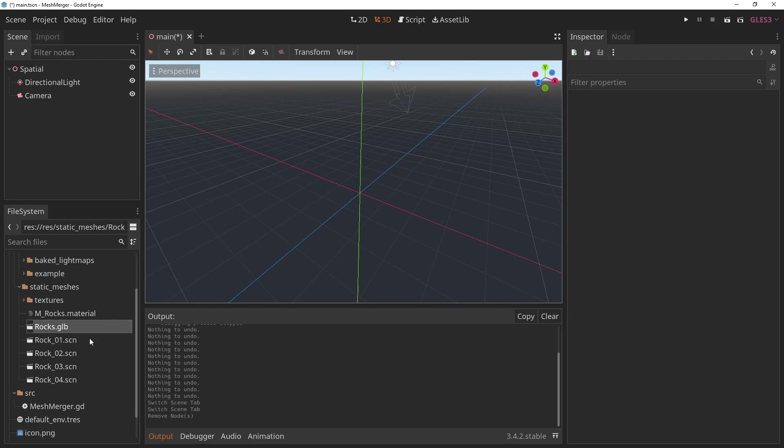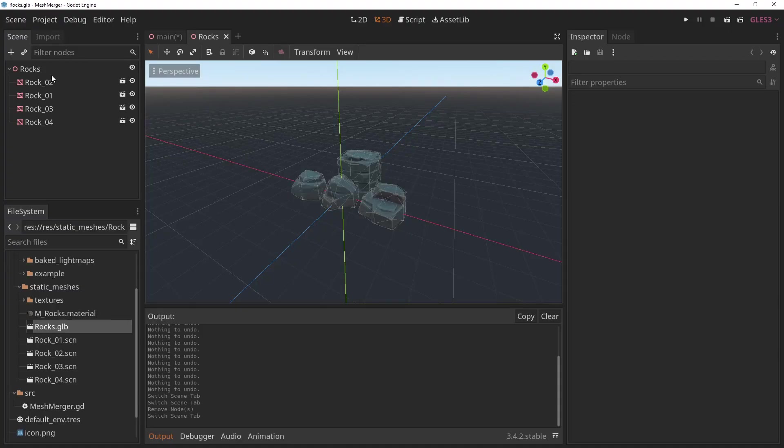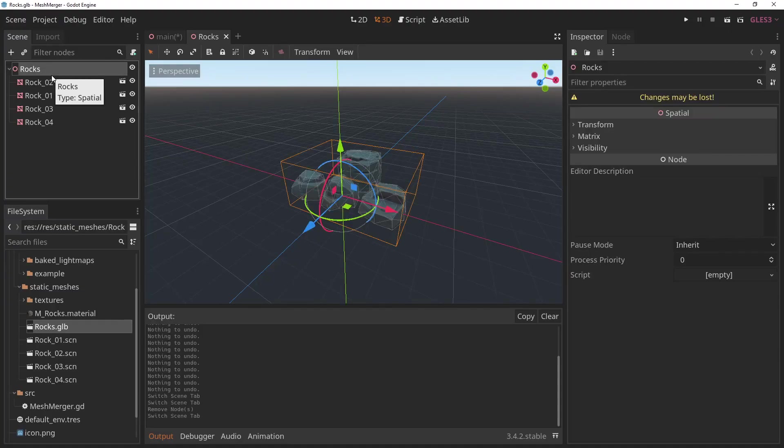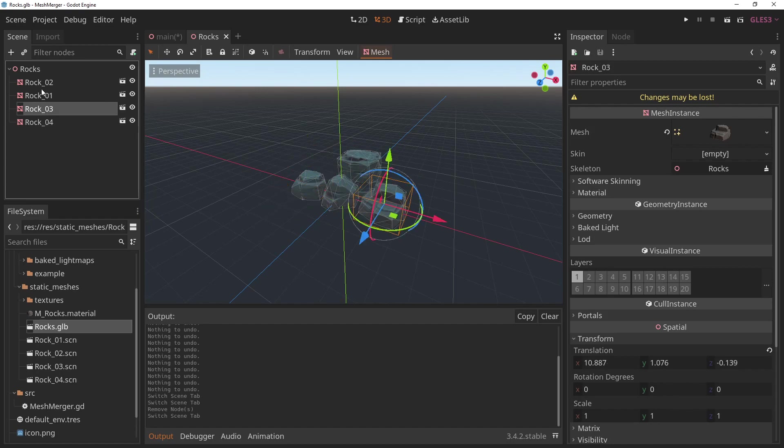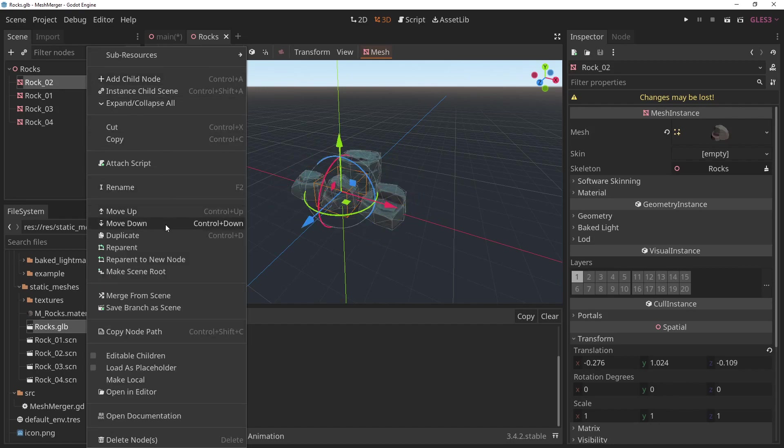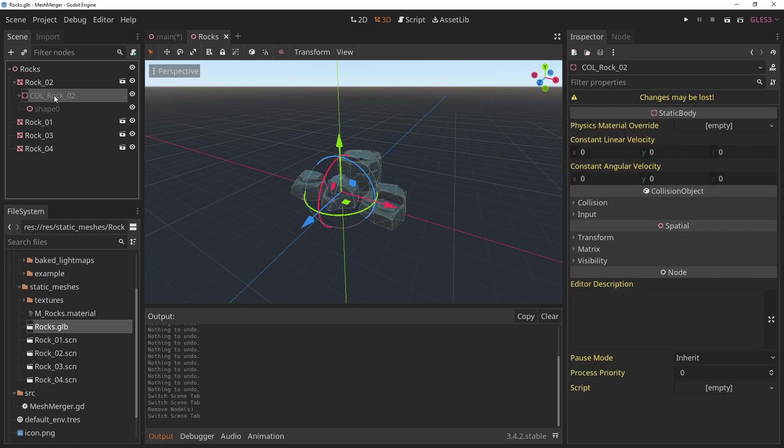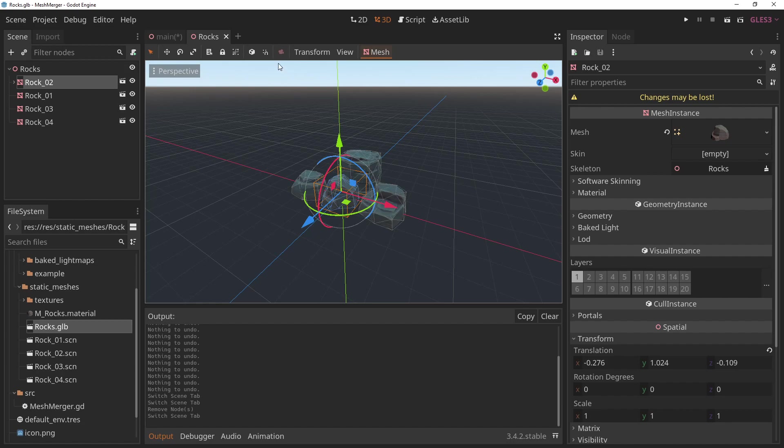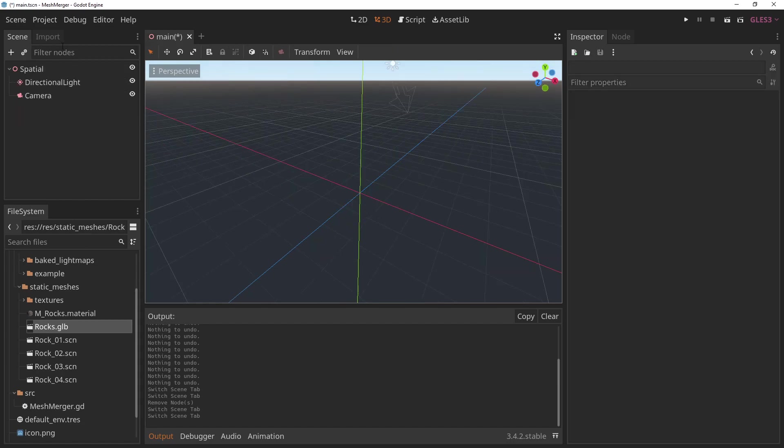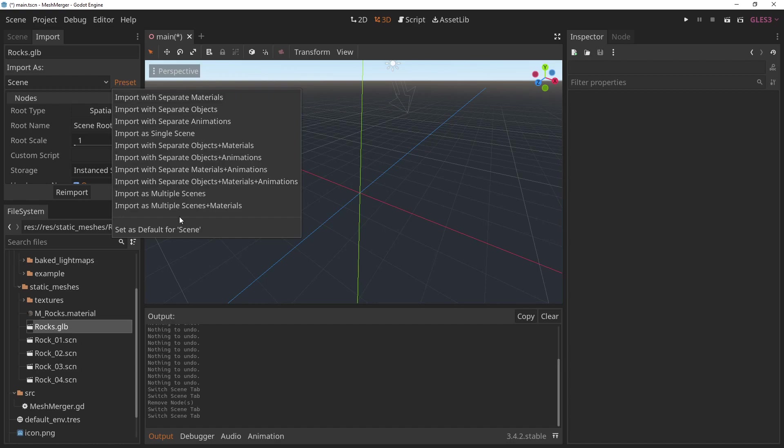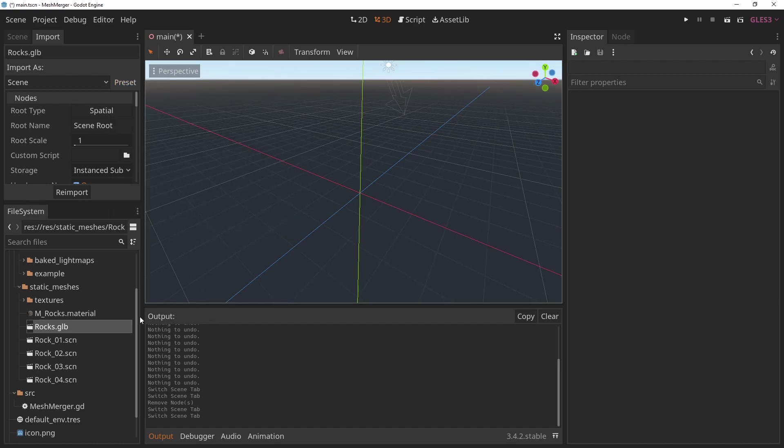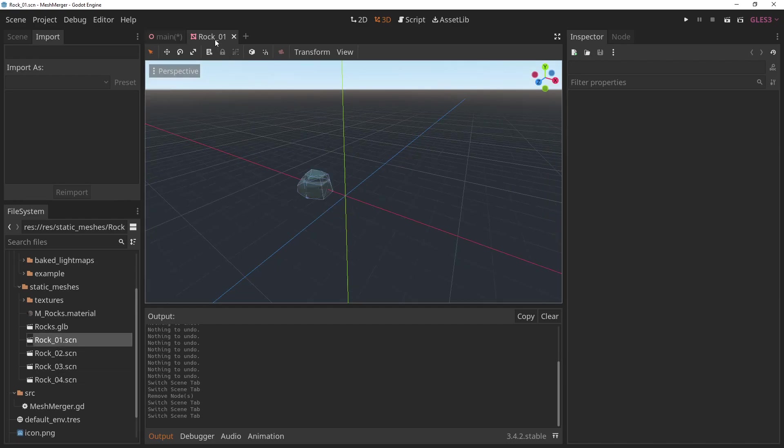And that imported here. If you take a look, looks like this. It's the root of the sink and the few rocks, each one containing static body and a collision shape. So I decided to go with a little bit of an easier route here. I just imported it as multiple scenes plus materials, and that gave me these few rocks that you can see here.